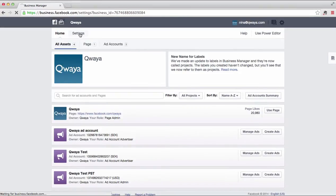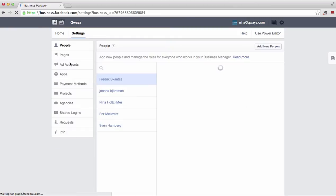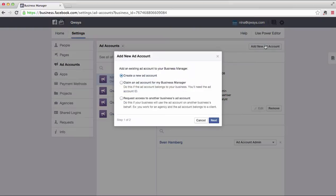To do this, go to Settings, then Ad Accounts, and click on Add New Ad Account. You can either claim or get access to an ad account. You should claim the ad accounts that your company is the owner of, and ask to get access to the ad accounts that you are managing on other companies' behalf. In this example, we will claim an ad account, so select the option to claim ad account.